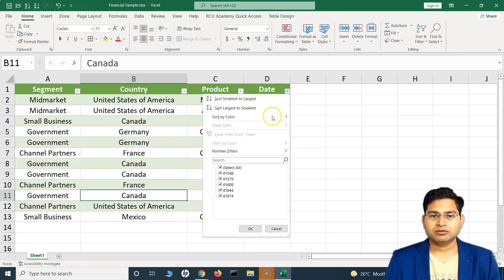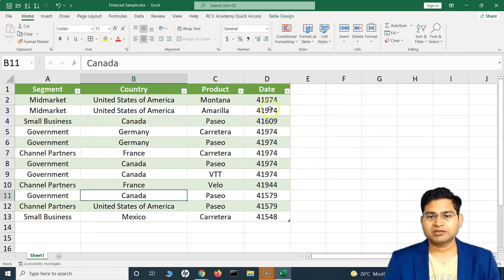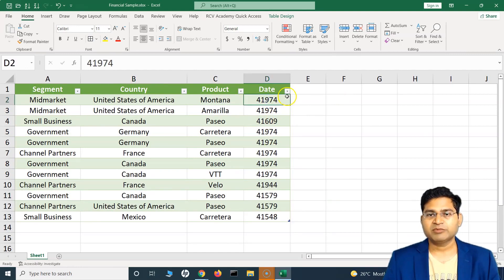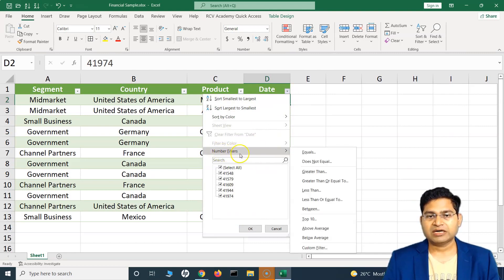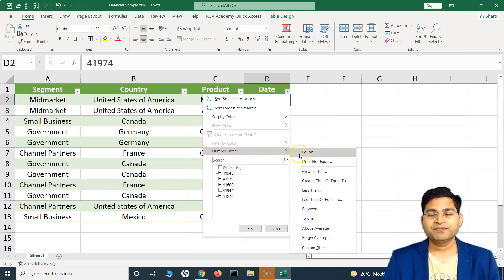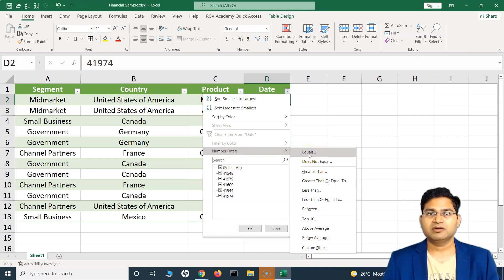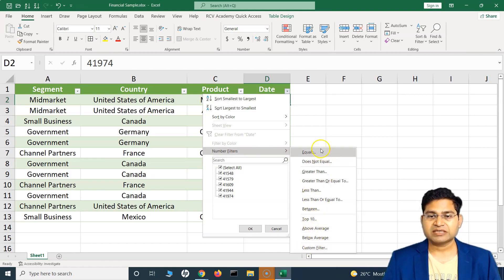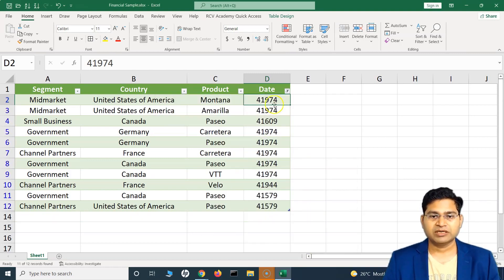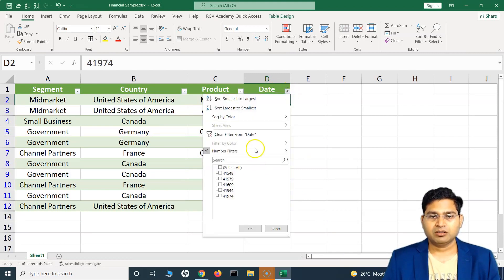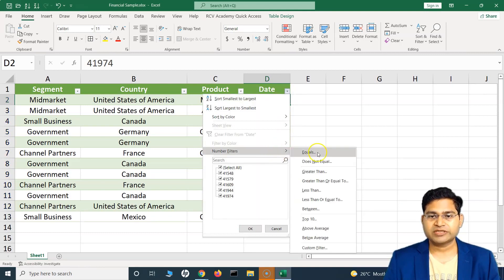Let me clear those filters. If we go to the Date column and click the filter, you will see we're getting a 'Number Filter' option — Excel is smart enough to identify there are numbers and gives you options to filter accordingly. You can filter based on equal to, less than, greater than, or top 10. If I say 'Top 10 Items' and click OK, it will select the top 10 items.